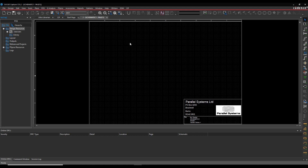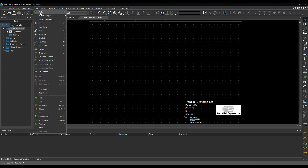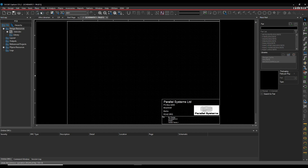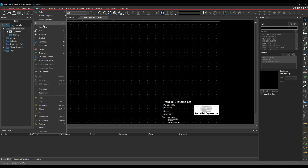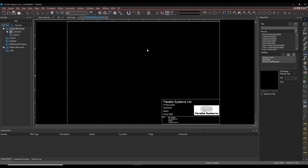Traditionally with an ORCAD Capture flow, you use the Place Part menu or the Place Search Providers menu to get graphical symbols, PCB footprint, schematic, etc.